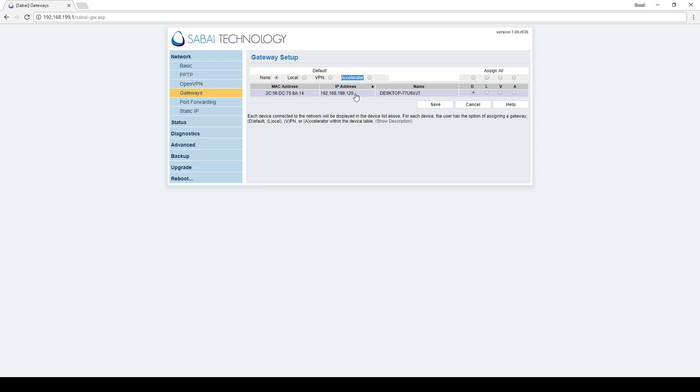Now you can individually set each device to Local, VPN, Accelerator, or just leave it at Default.